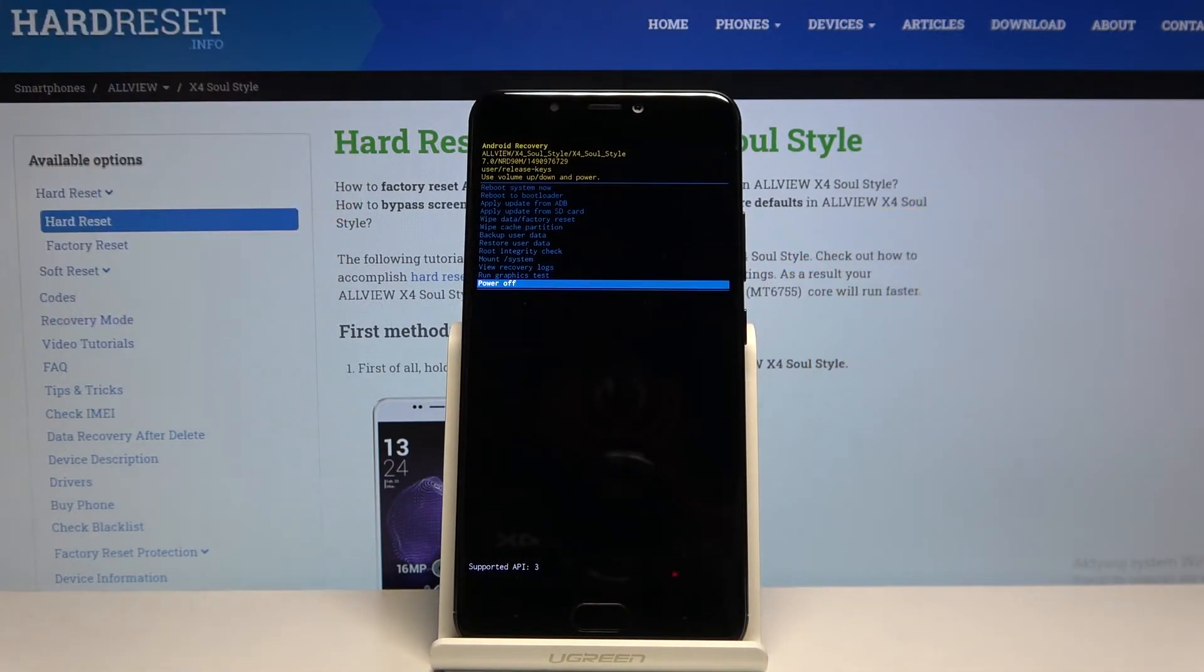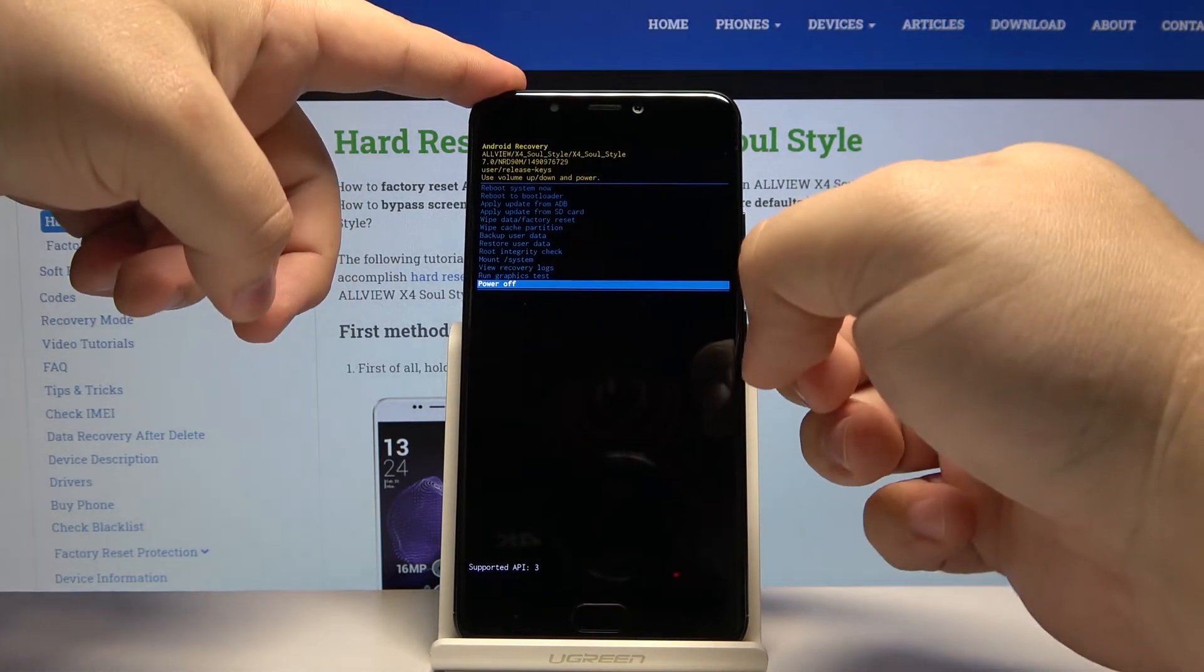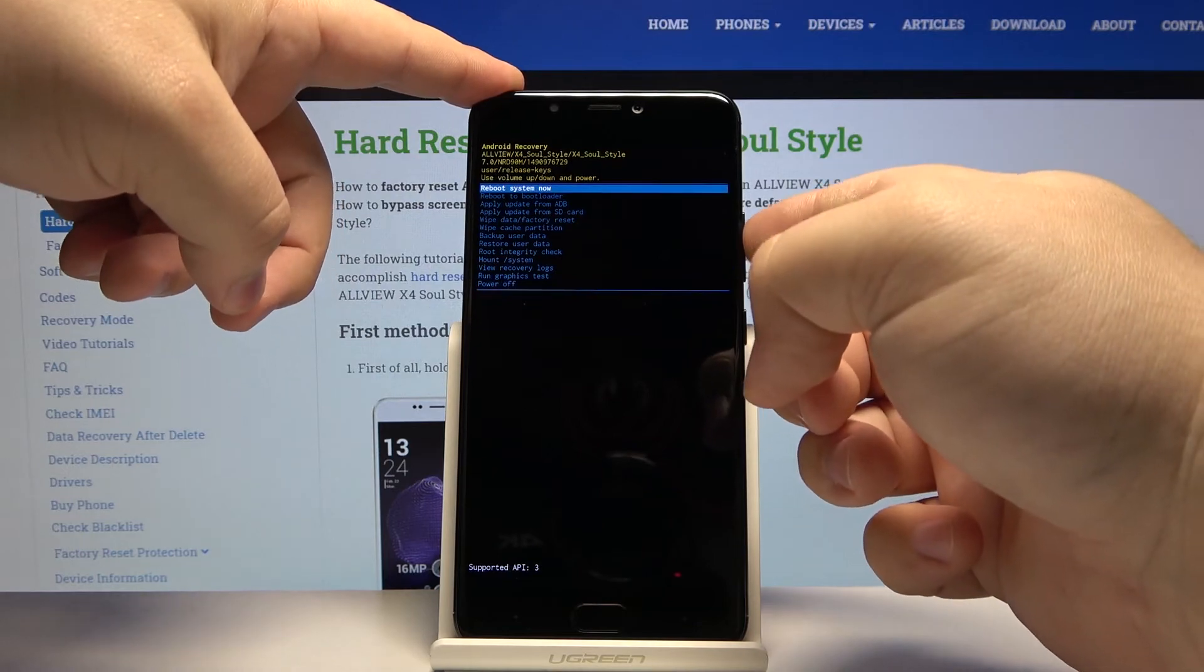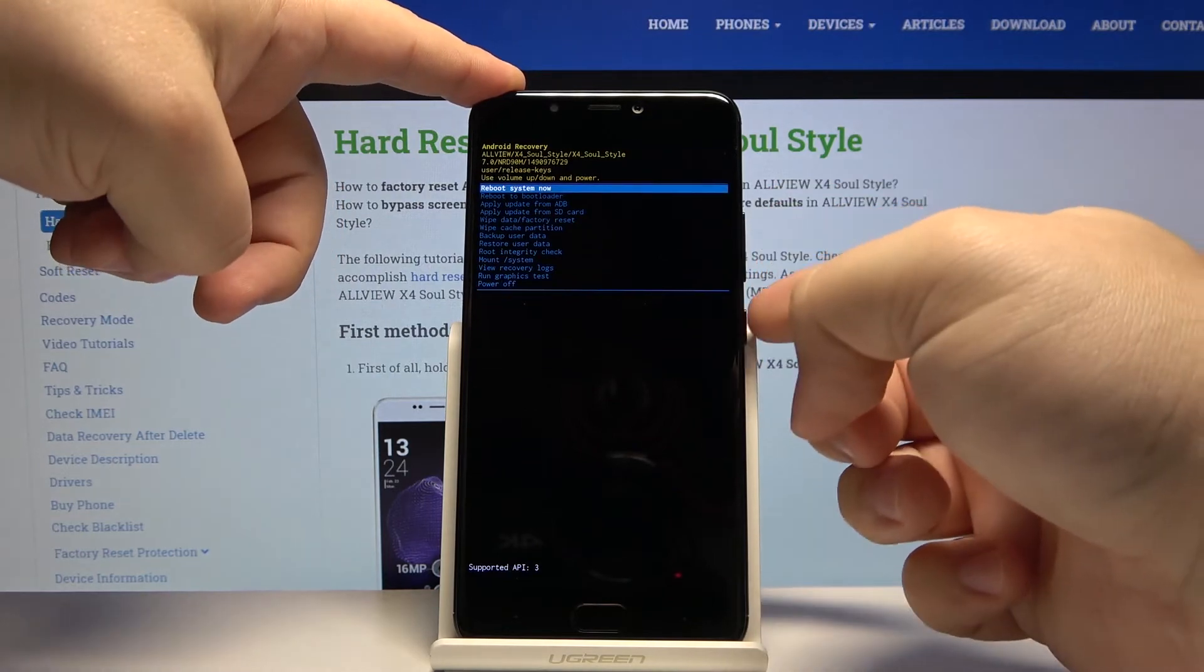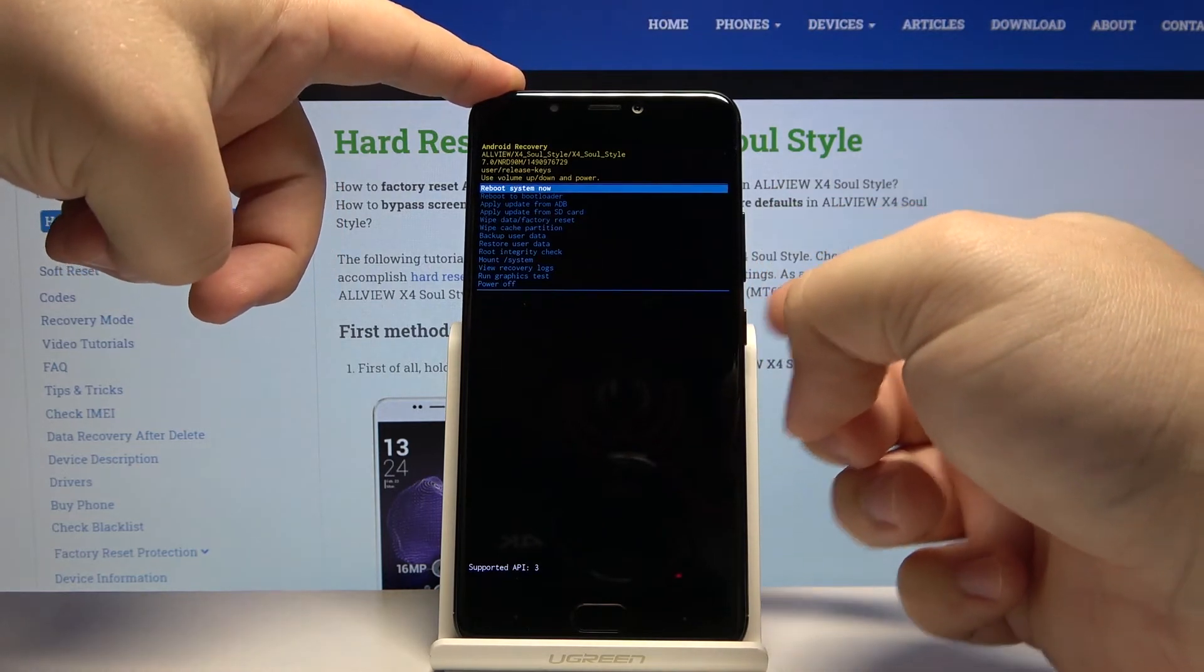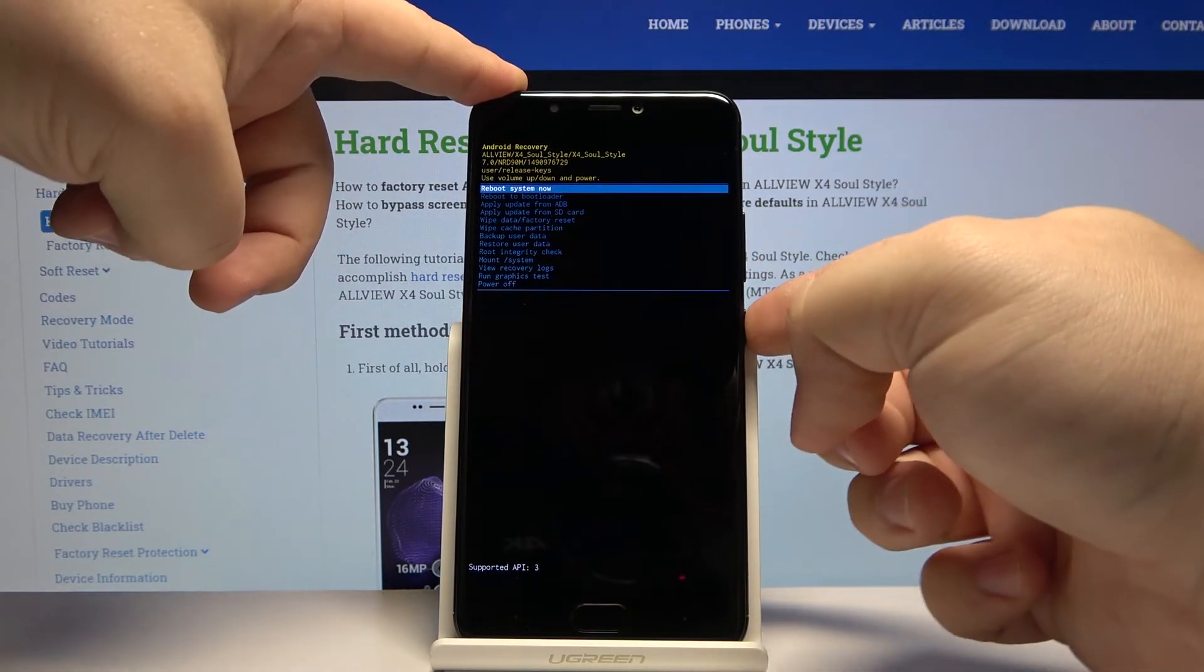To exit this menu, just select reboot system now and press the power button.